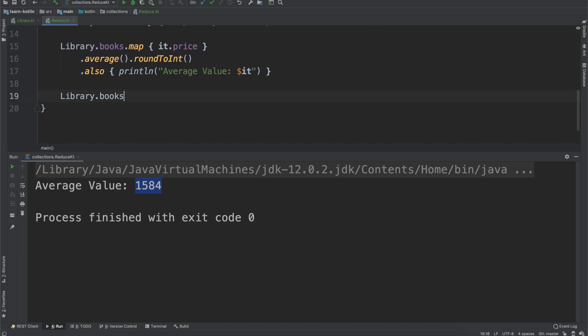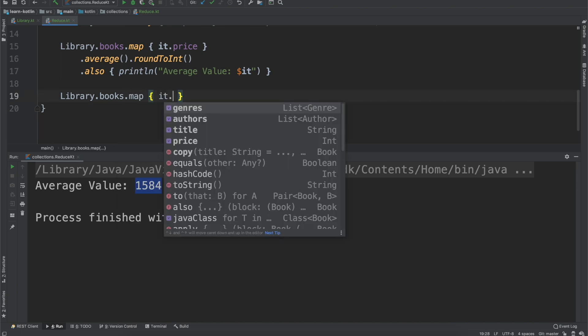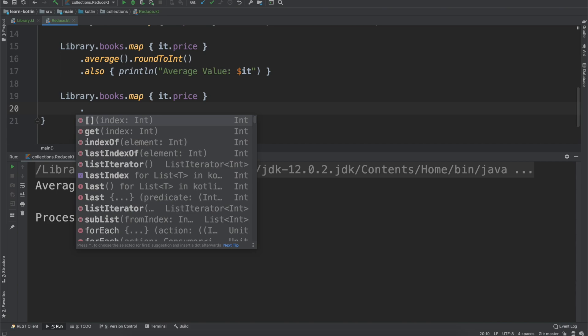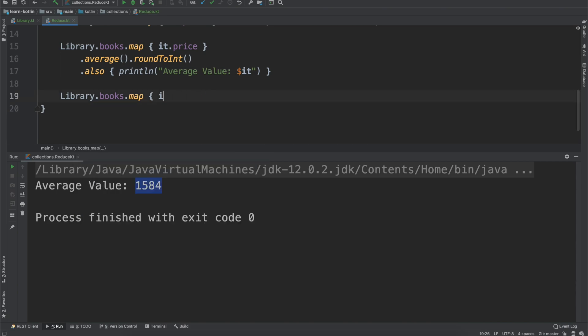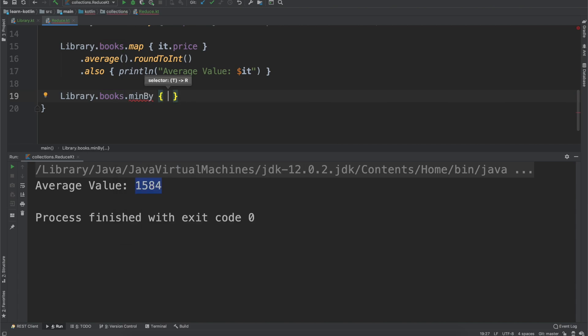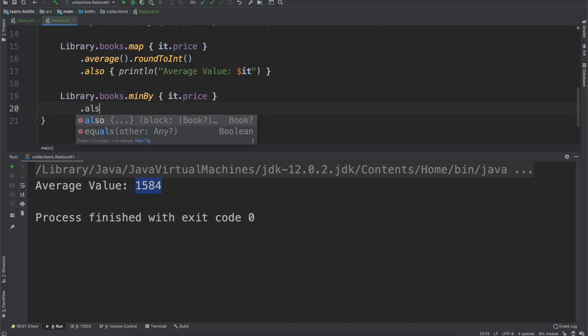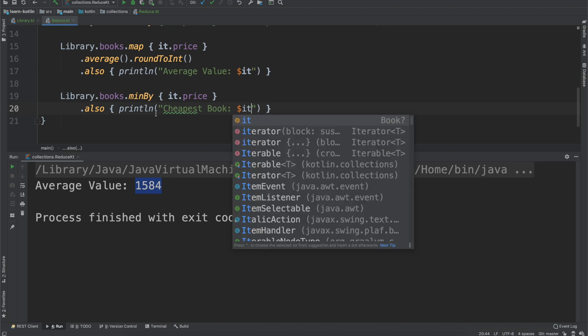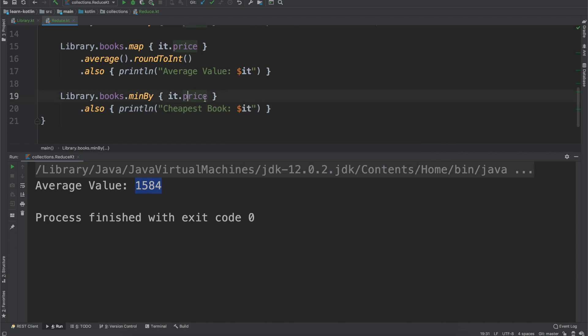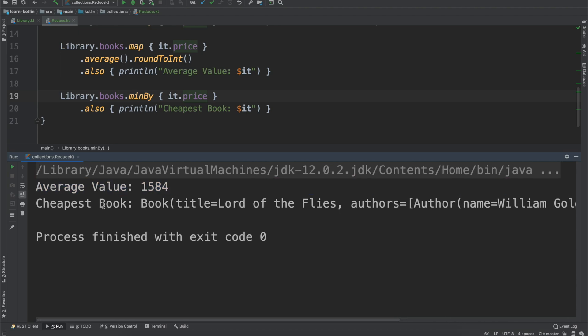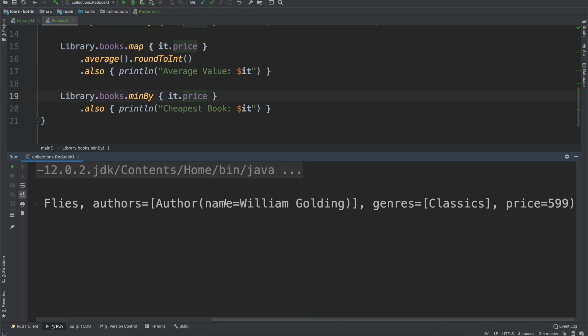And then there's two more that I just want to show, which will be, let's say we want to know the minimum value. So we can do it.price, and then actually we don't need the map because there is a minby function. And then we can just do it.price, and then also print line, and we can say the cheapest book. So what this ends up doing is it's not going to give us the price of the book necessarily. It's just going to give us the book itself. So we have the average value here, and if we run it, we can see average value still works out the same, of course. But then the cheapest book, we can see Lord of the Flies, which has been in print forever, is $5.99.